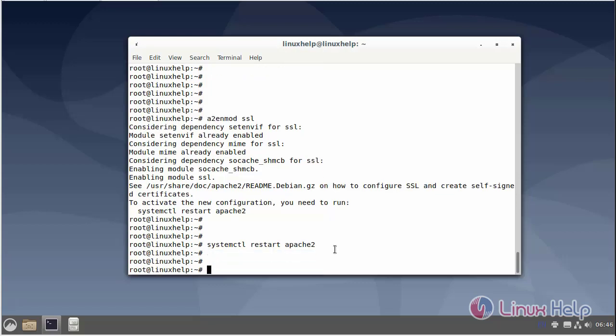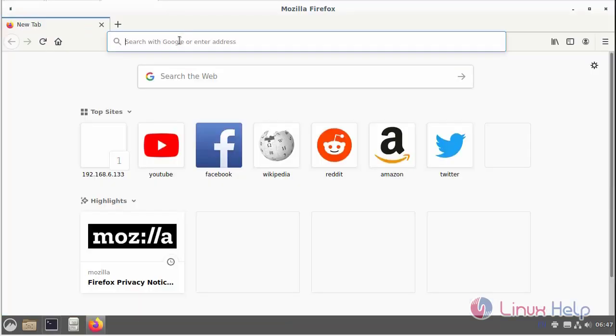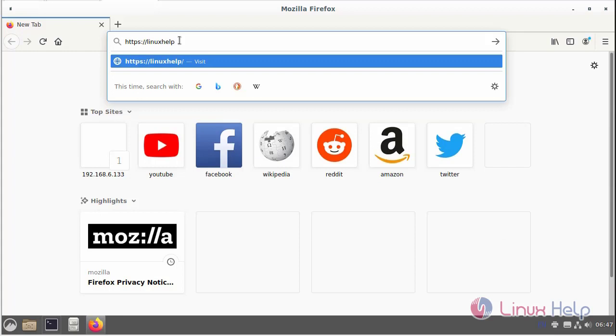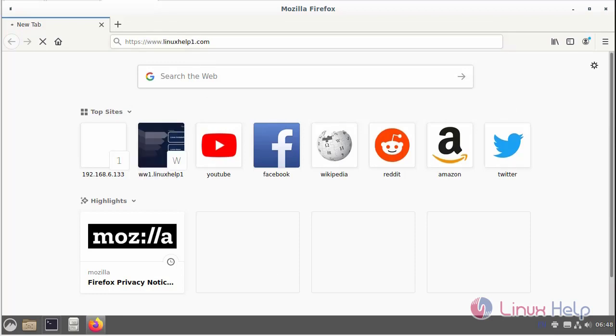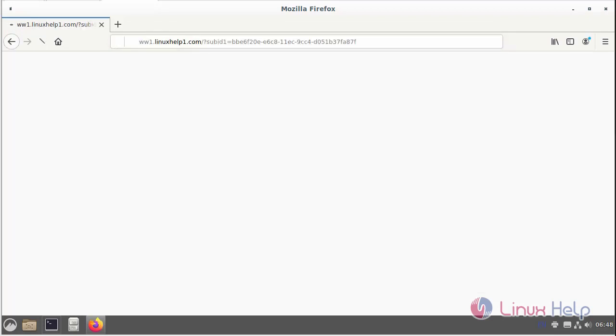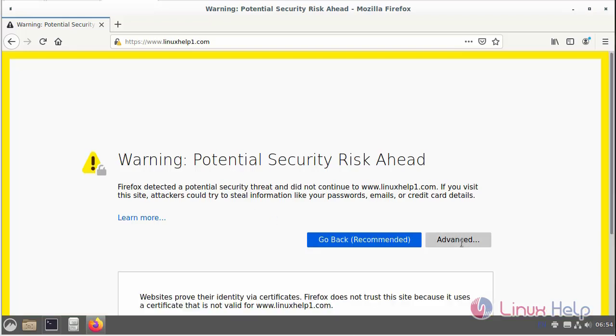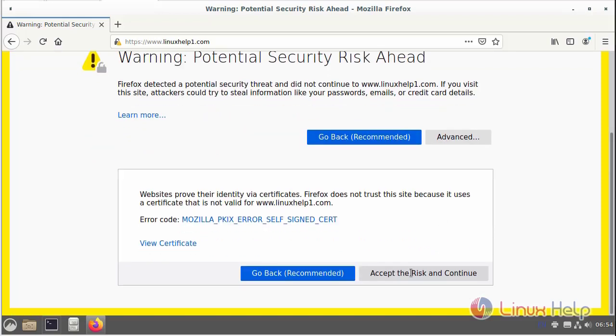Now I will proceed with further installation configuration. So go to the browser. Browse the URL. This is the secured HTTPS page. Then now click the advance. Then click accept the risk and continue.